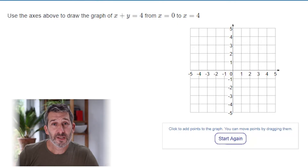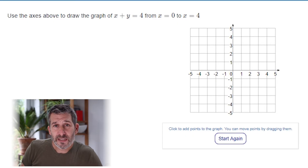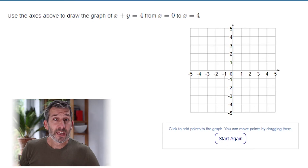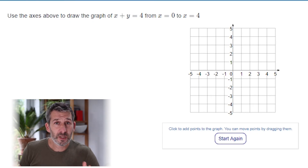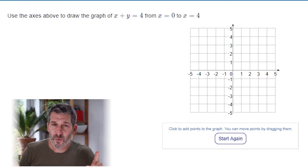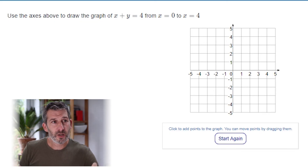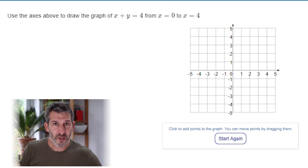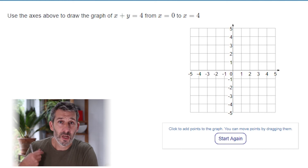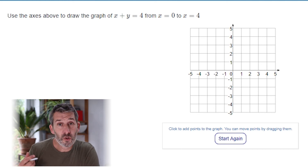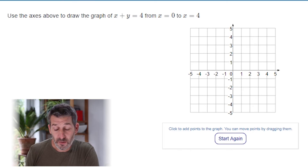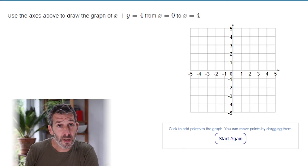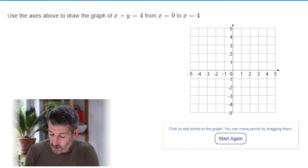This question asks us to draw the graph of x plus y equals 4. It's a nice easy one, and there are two ways to do it — I'll show you both. The more long-winded way is to draw a table of values just like we would for any other equation.